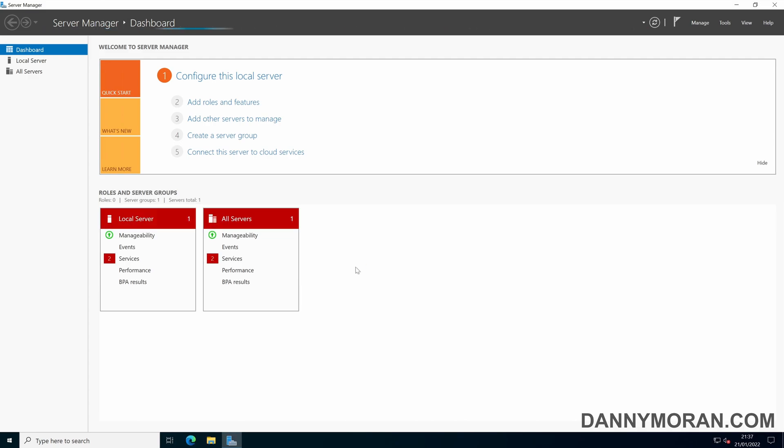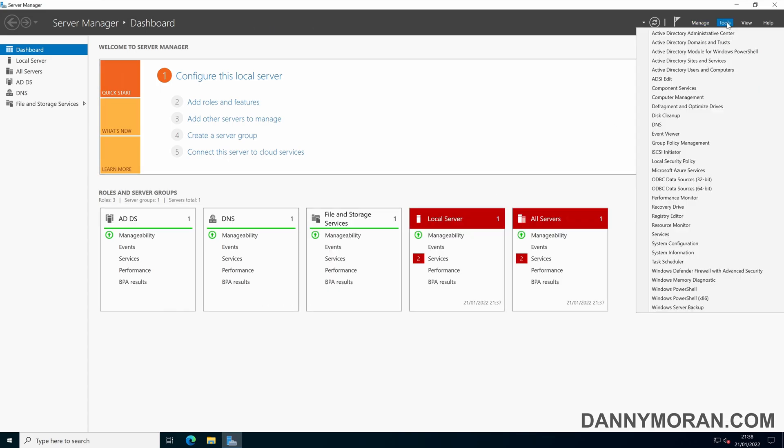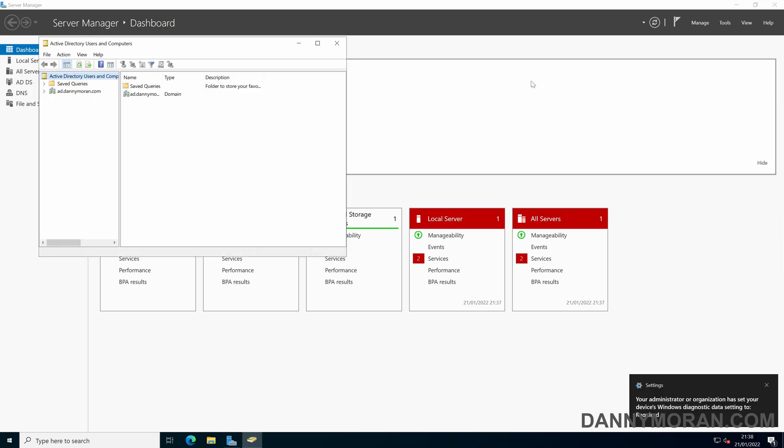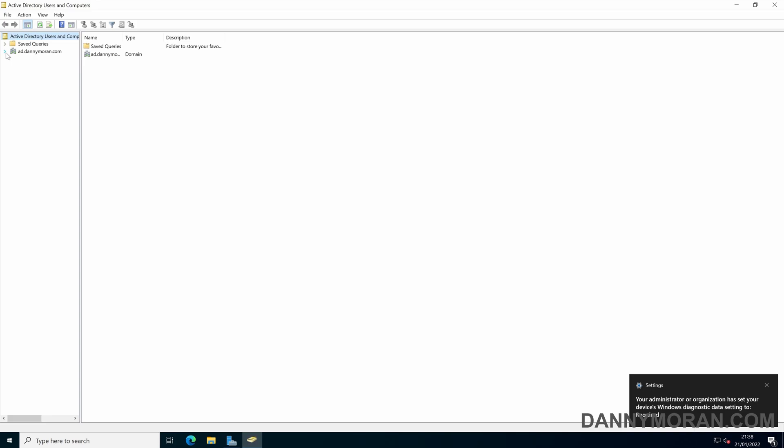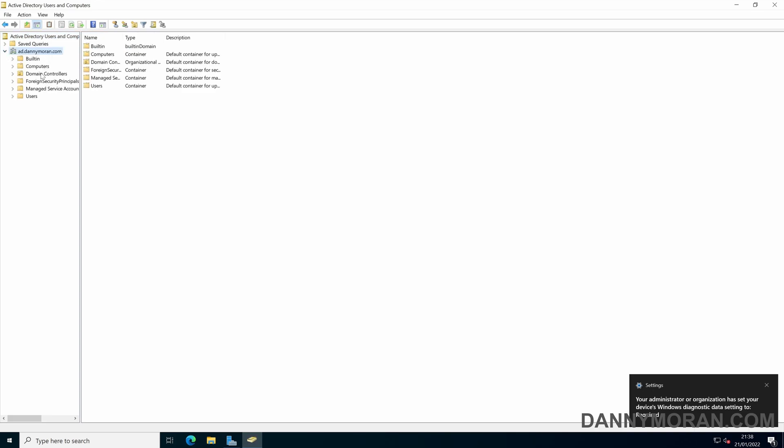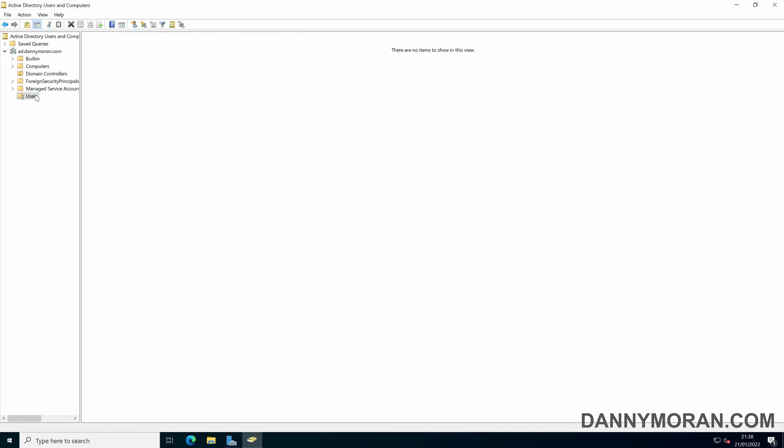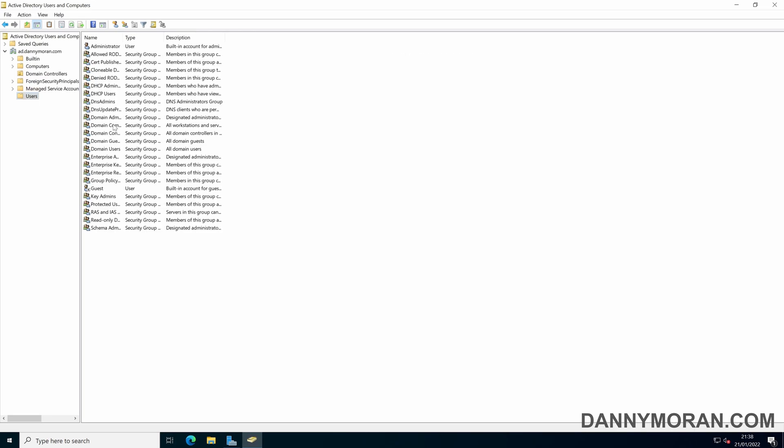Now that the server is booted there are a couple of other settings we can check. So if we go up to tools we can open Active Directory users and computers and we can just make sure that it's pulled down Active Directory and synchronized it correctly. So if we just expand the domain we should be able to see that the existing DC01 as well as the new server we've just created.